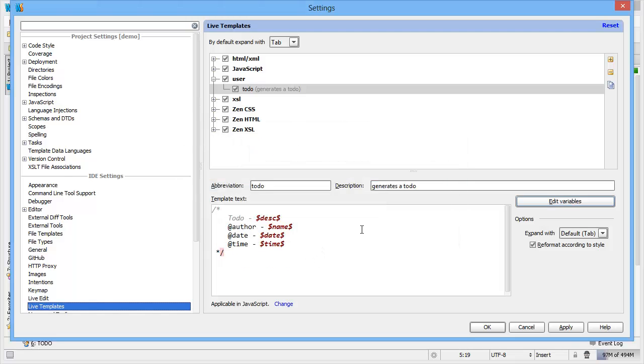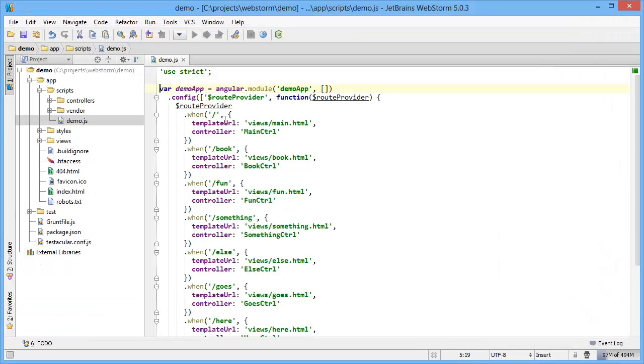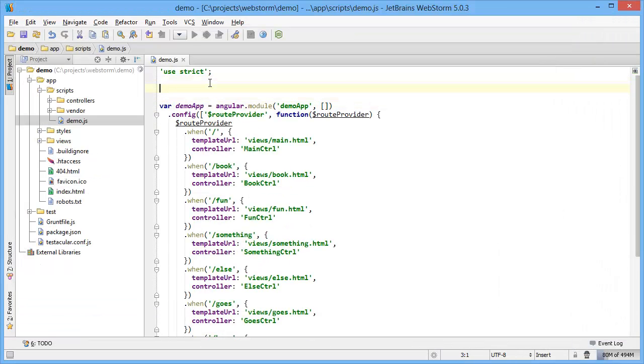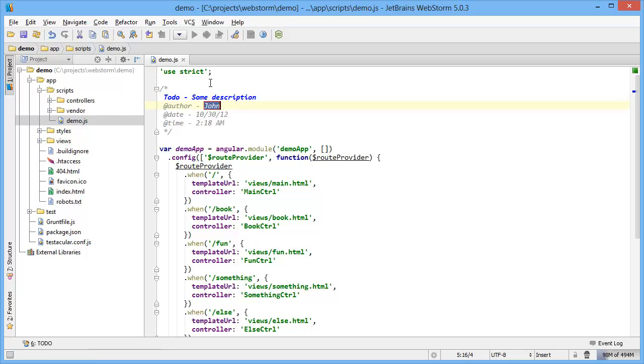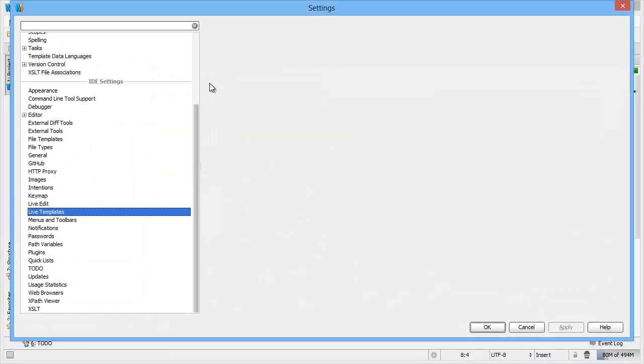Click OK, hit apply, and now when I type to-do and hit tab, you can see it says please enter a description, some description, and then you can enter and go through each of the fields that you put in there.